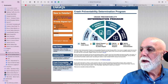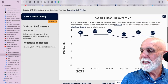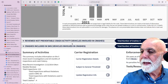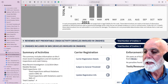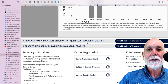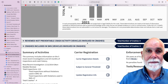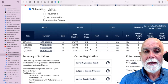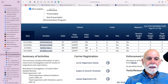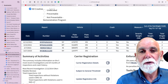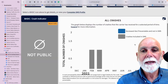I encourage you to take your SMS — and you can see here if we click on crash data right there, this particular carrier has had four crashes and none yet moved to the reviewed not preventable crash activity. What is the advantage to getting them moved? Zero points. You don't have any points with that crash, because as you can see here, each of these crashes carry some points. You don't want the points — you can improve your crash BASIC by getting them removed.